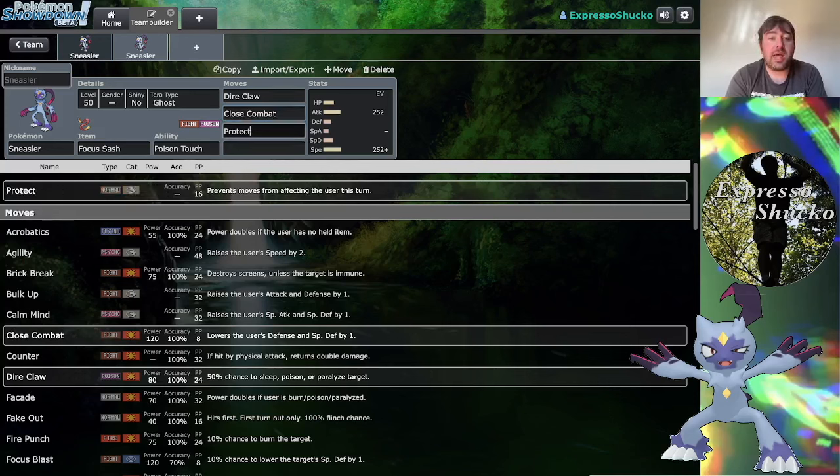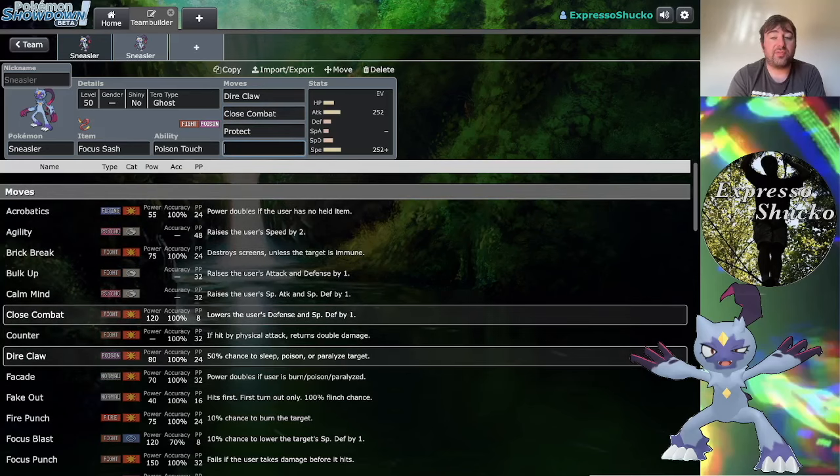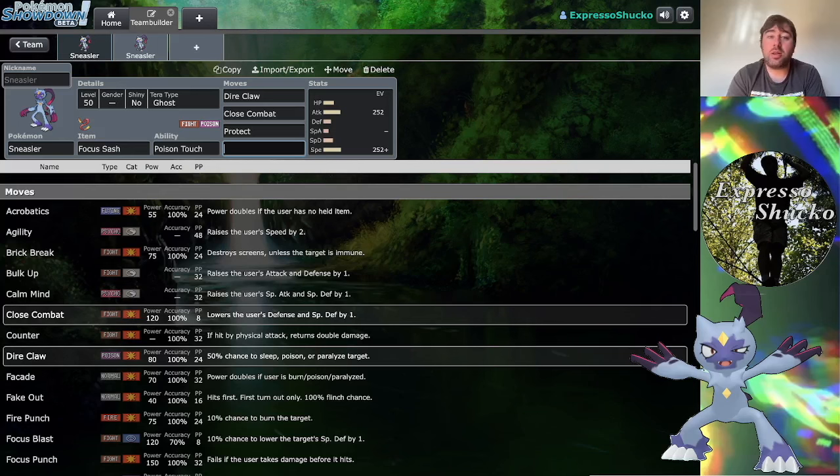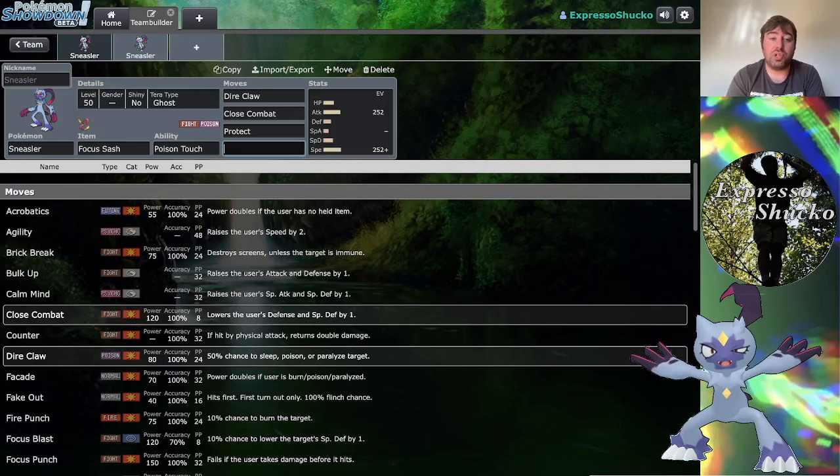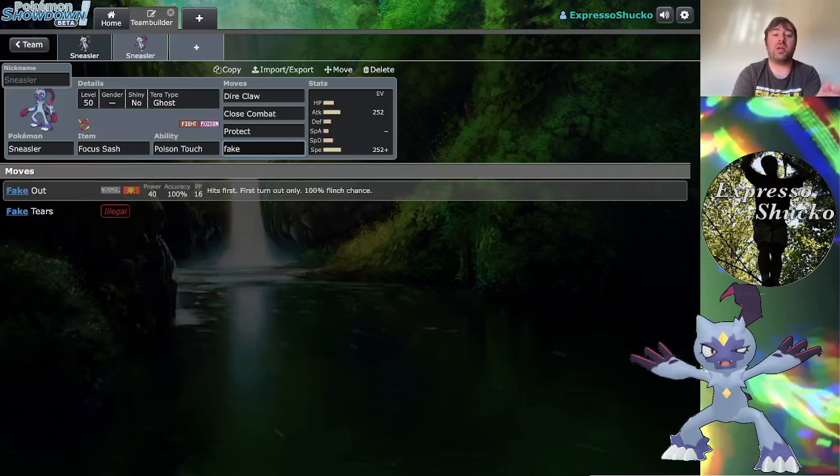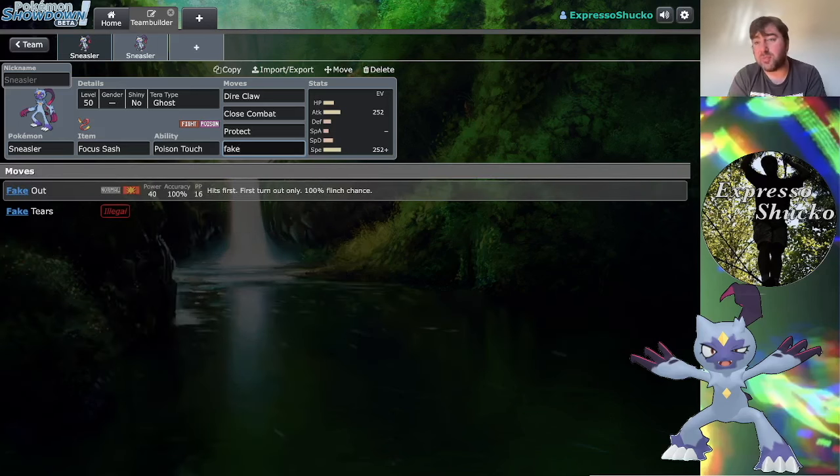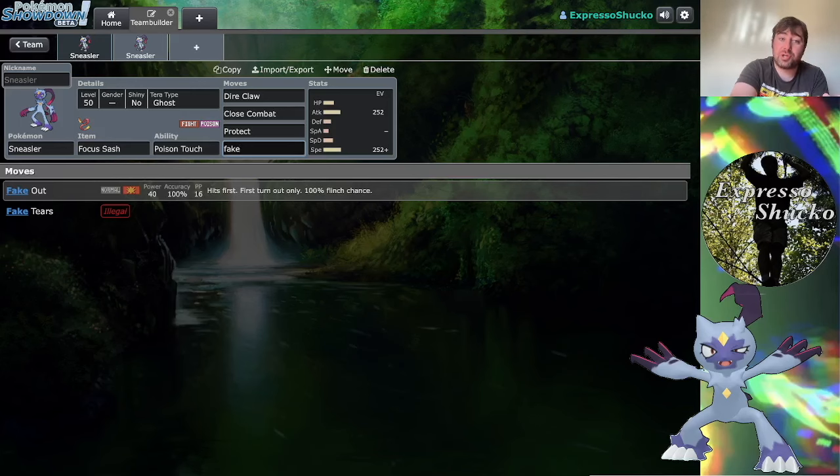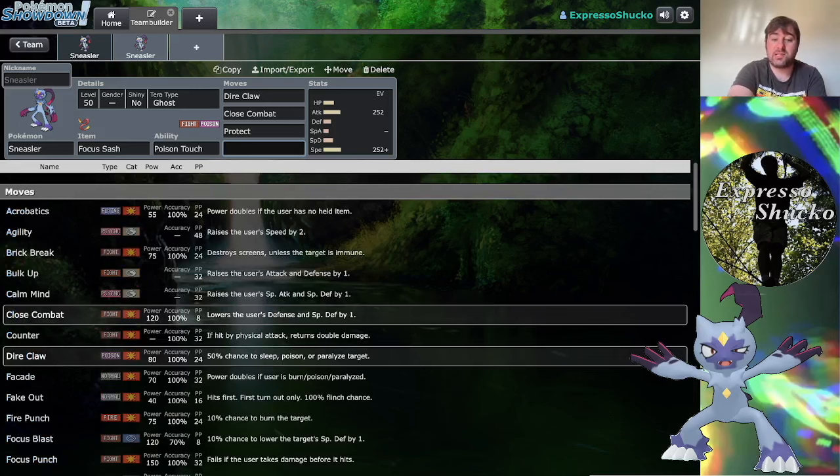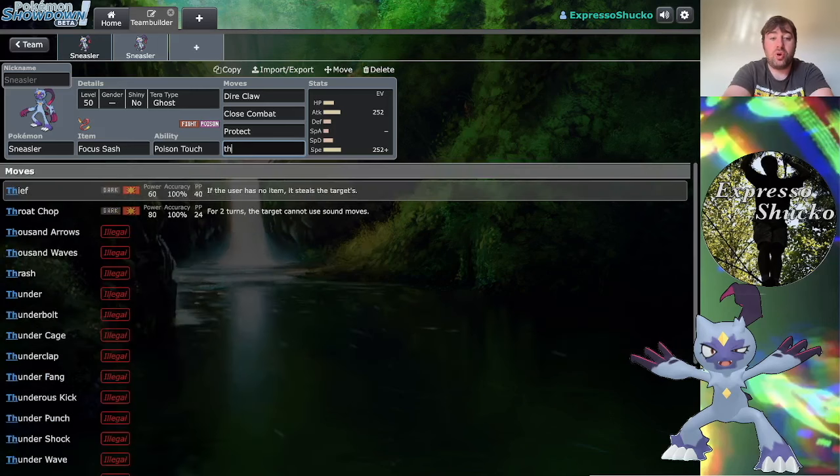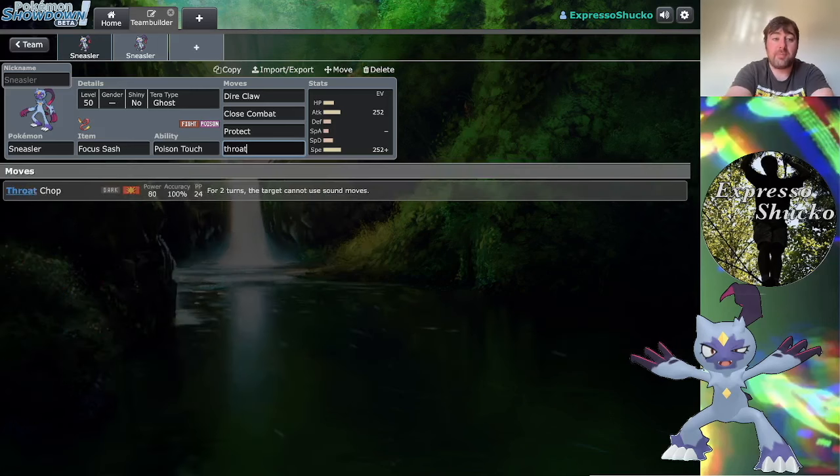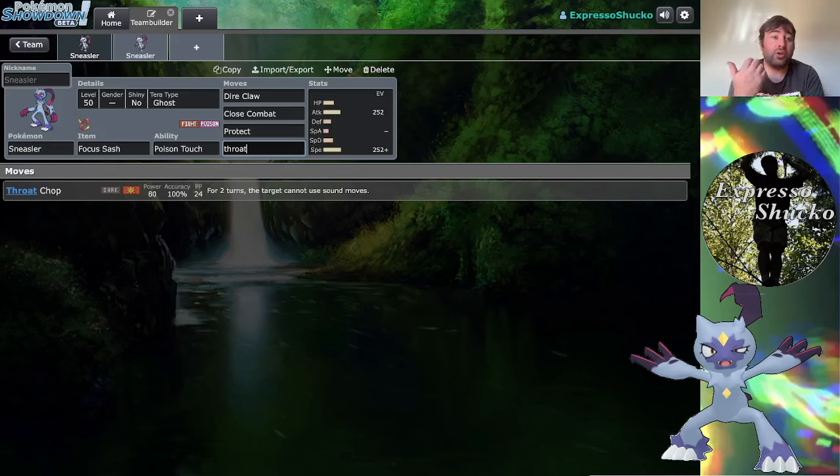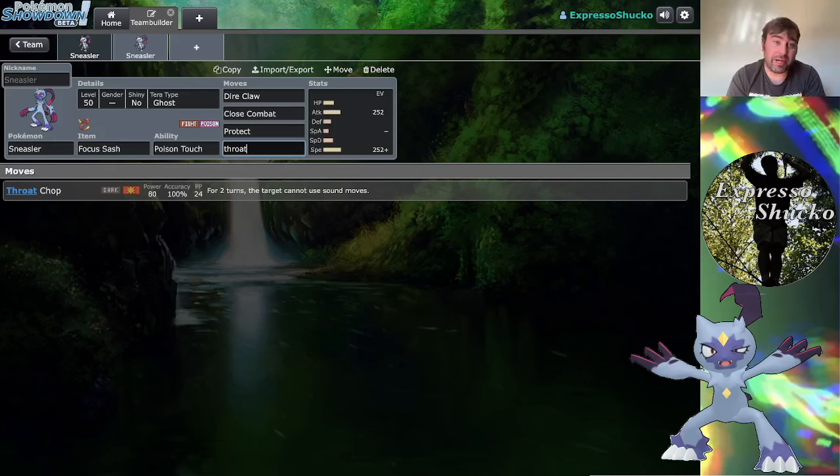As far as Sneasler's fourth move of choice goes, there's a little bit of leeway. One thing you could do is have Fake Out, and this way you can make the target flinch and lock them down for a turn and let Sneasler's partner do what it wants. You could have Throat Chop to provide dark type coverage to Sneasler's move set.